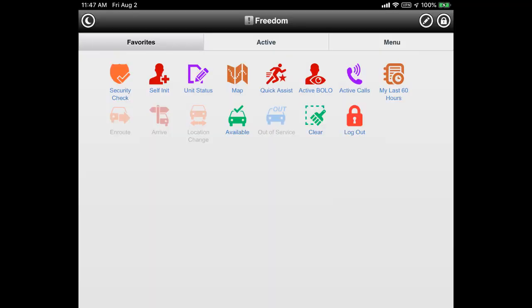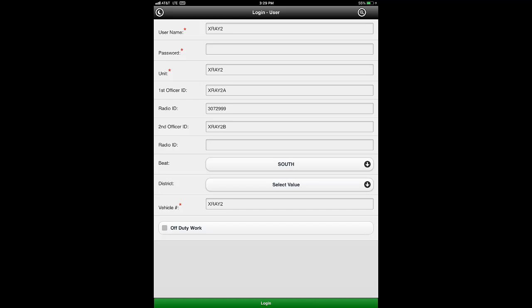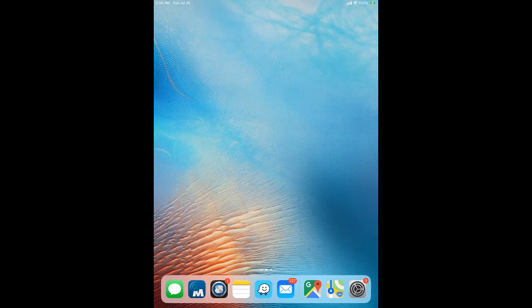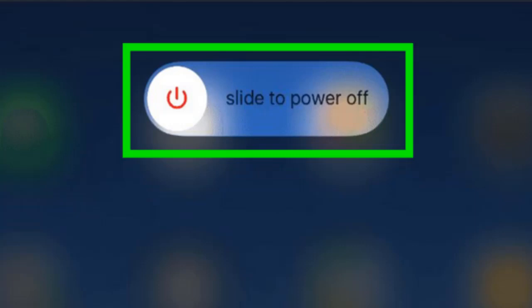Finally, let's see how to log out of the Freedom app and shut down the iPad. On the Freedom home screen, tap the log out icon. Once this pop-up appears, choose no to not be left on duty. Seeing the login screen will confirm your log out was successful. To shut down, first make sure the power cable is attached to the iPad and power is active. Next, tap the home button on the iPad and then tap the settings icon. In settings, select the general section on the left side and then tap the shutdown option on the right side. Finally, the iPad will ask you to slide your finger to the right to power off and the screen will go black.